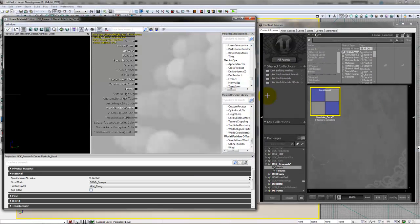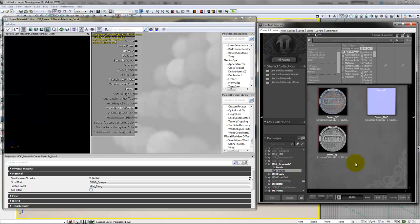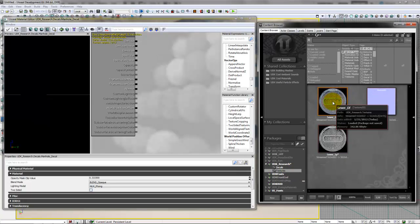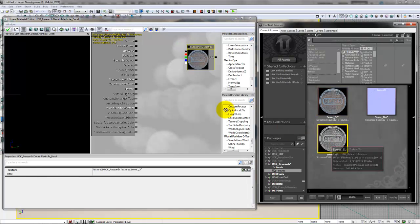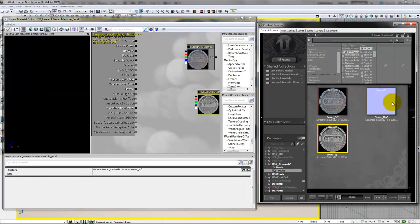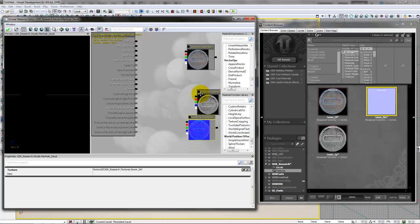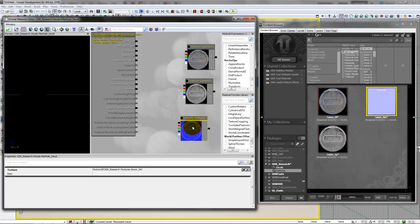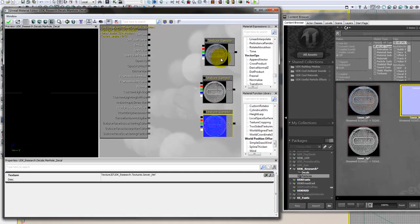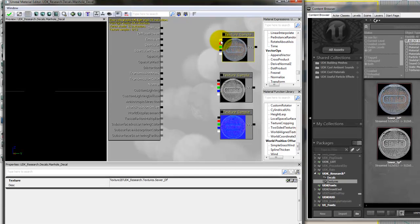This will pop up the material editor. Just like making a regular material, drag your three textures, the diffuse, spec, and normal map, into the editor.